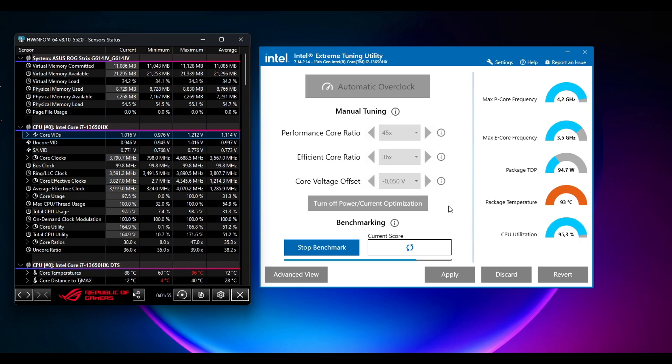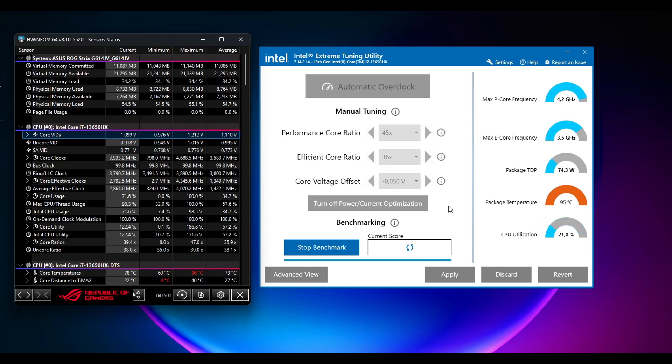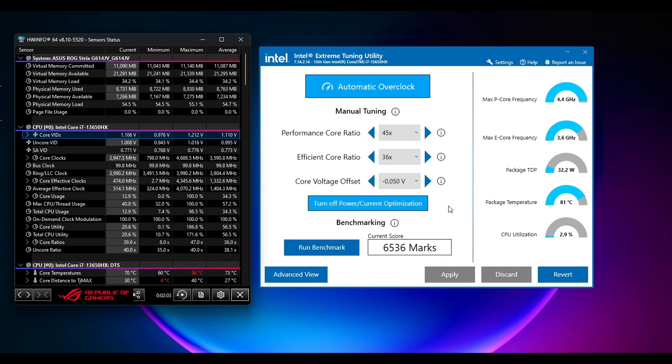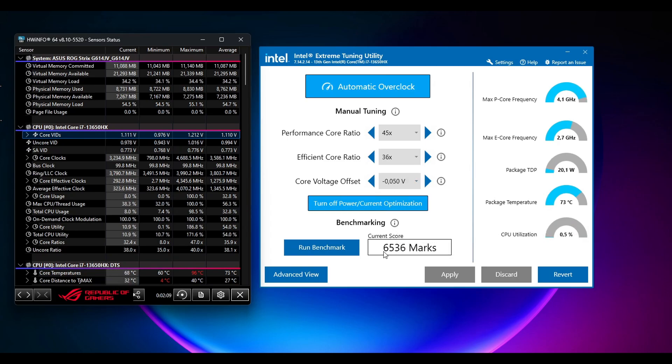I will leave the link to the description, you can read more about undervolting, what it does and whatnot. Okay, so after the benchmark has finished, as you can see we got even more points by using less electricity. So this is really good for saving battery life as well. So we got 6536 marks, that's great.